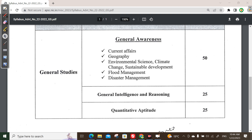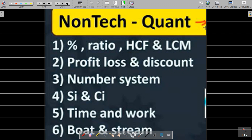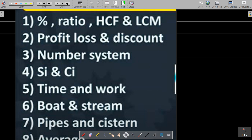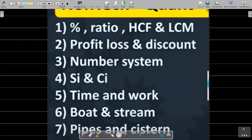First, I am going to talk about quantitative aptitude topics. There are mainly numerical form of questions. First, percentage, then ratio, then HCF and LCM. Here we are going to talk about profit, loss and discount.